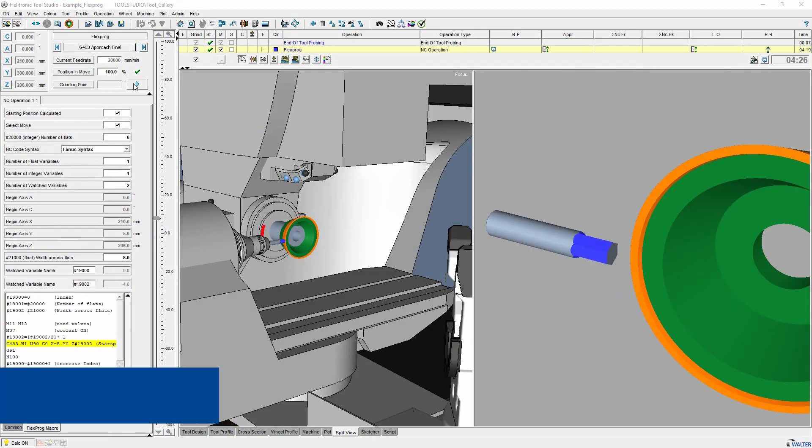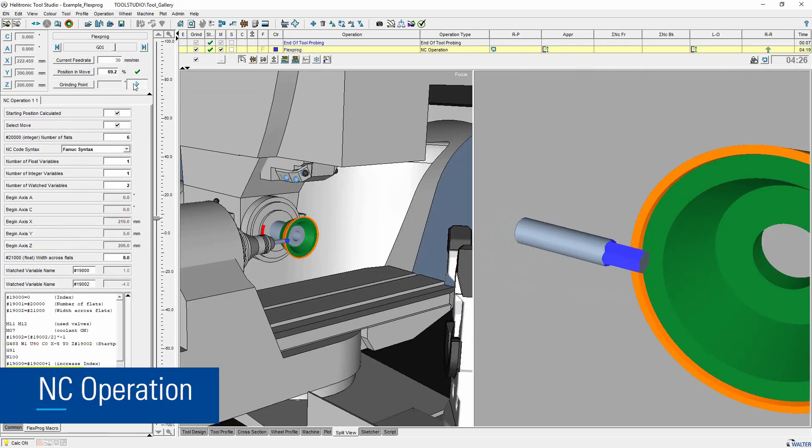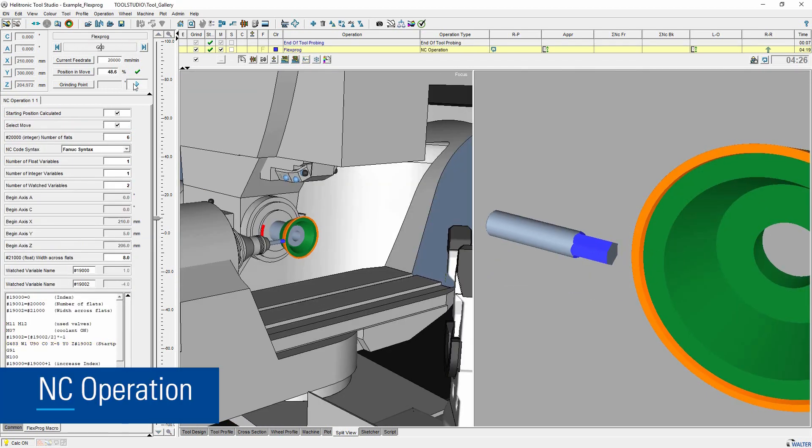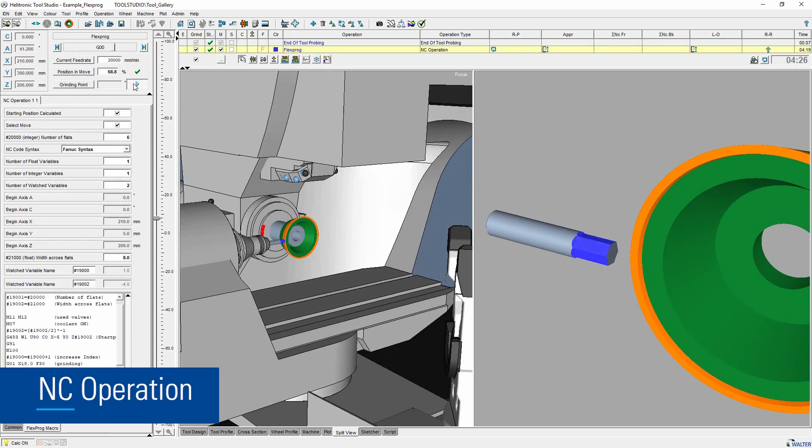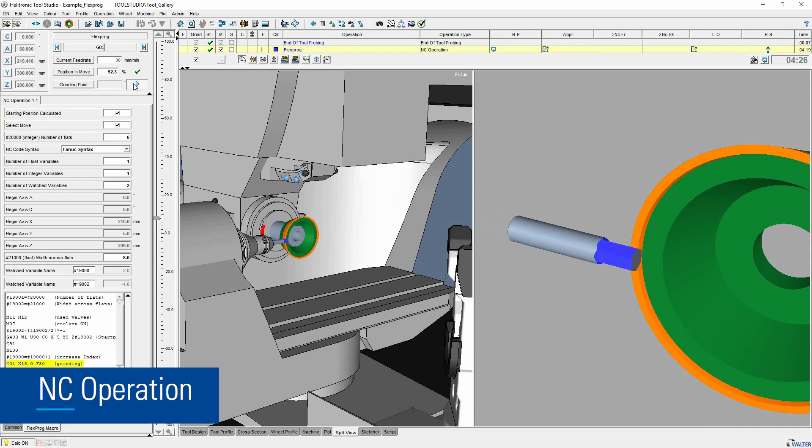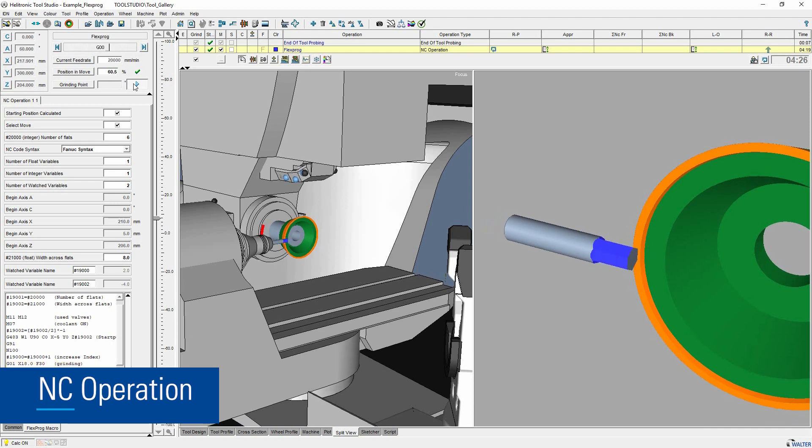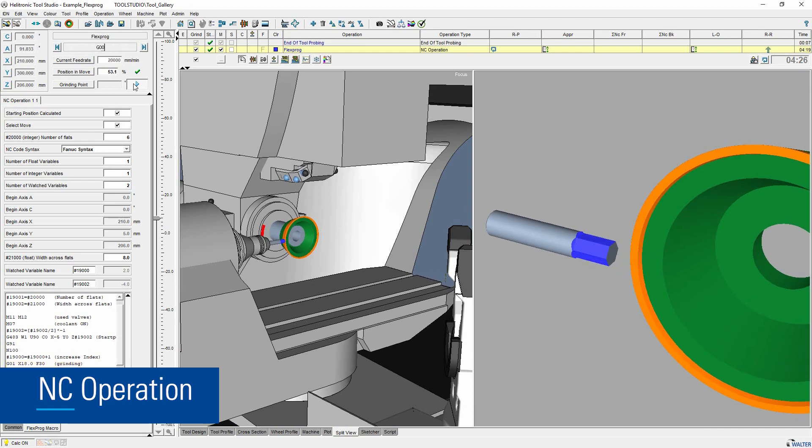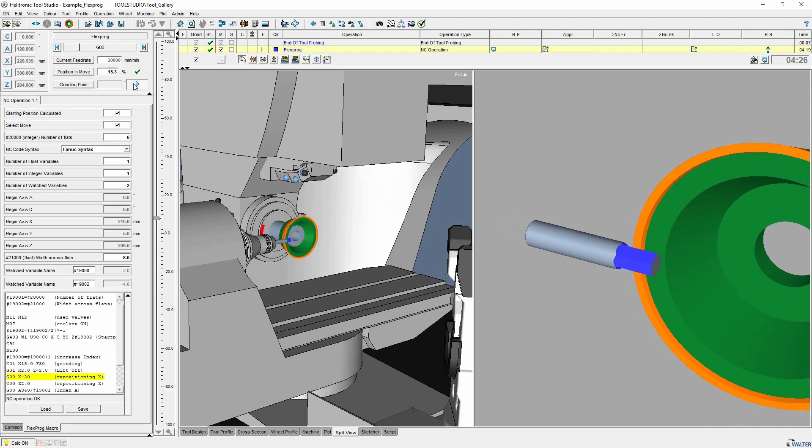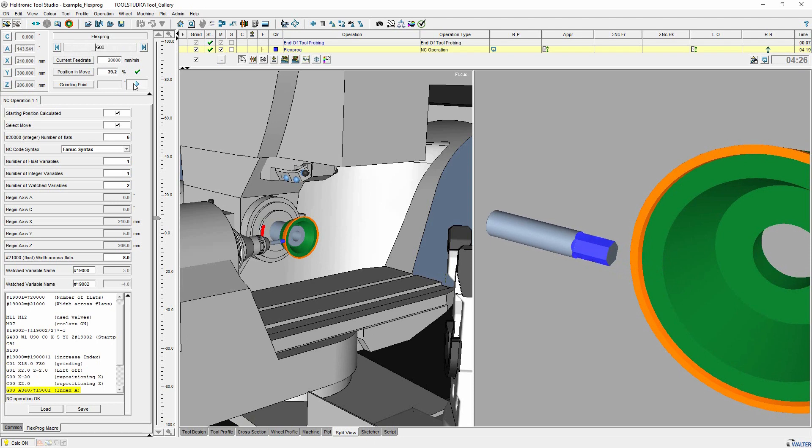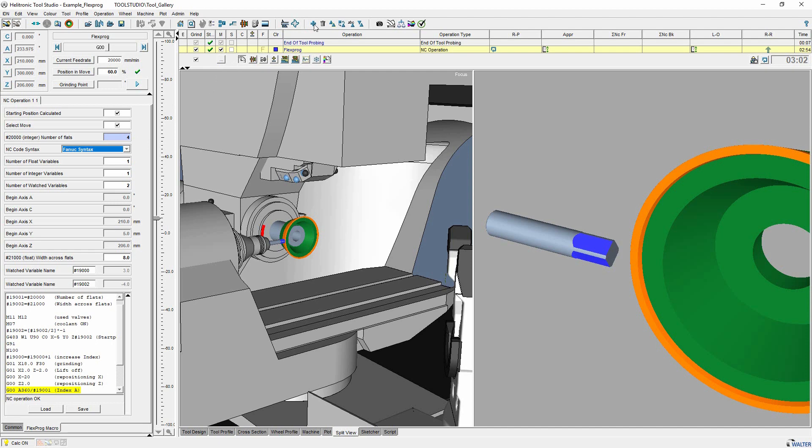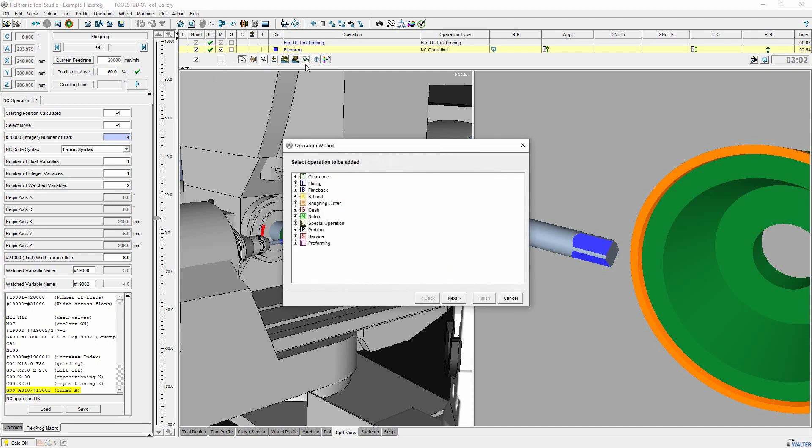With FlexBlock it is possible to integrate own NCBlock programs into a work piece IDN. The use of G and M functions, variables if go to while instructions, formulas, macros and so on is possible. To add a FlexBlock operation you can use the operation wizard.